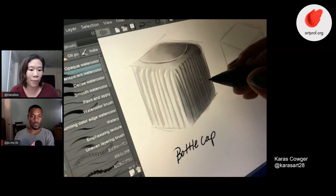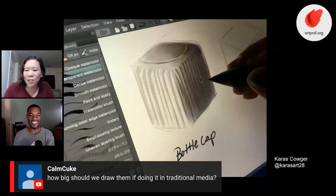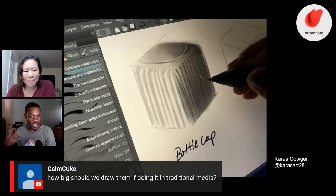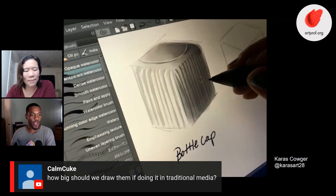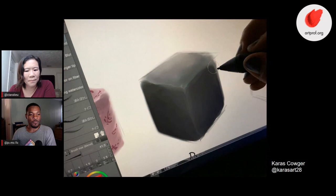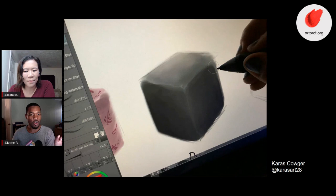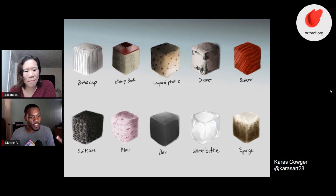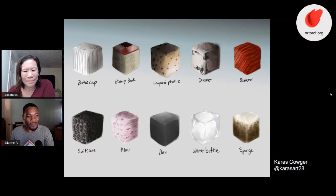We have a question from ComCuke: how big should we draw them in traditional media? I've always envisioned this being digital since that's primarily what concept artists use. Maybe four to five inches — nothing so crazy that it takes forever because it's about practice. There should be a balance: you don't want to make it so small that you can't get defined details, but you don't want to spend four months on a seven-foot cube either. Four, five, or six inches should work.